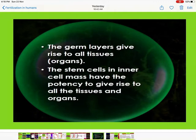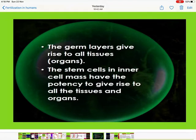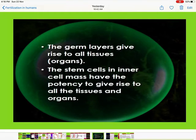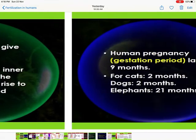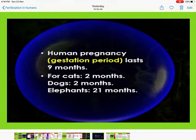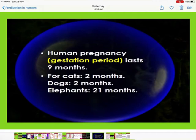The germ layers — ectoderm, mesoderm, and endoderm — give rise to all tissues and organs. The stem cells in the inner cell mass have the potency to give rise to all tissues and organs. Human pregnancy, or the gestation period, lasts nine months. For cats and dogs it is two months, and for elephants it is 21 months.